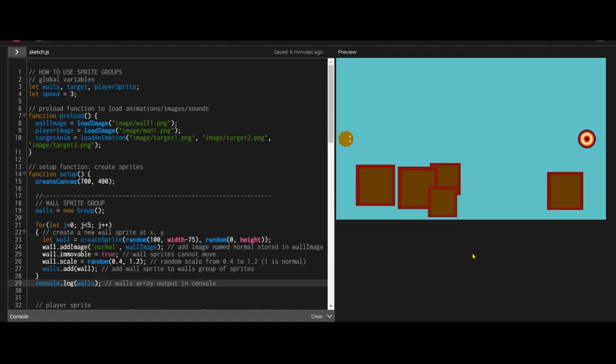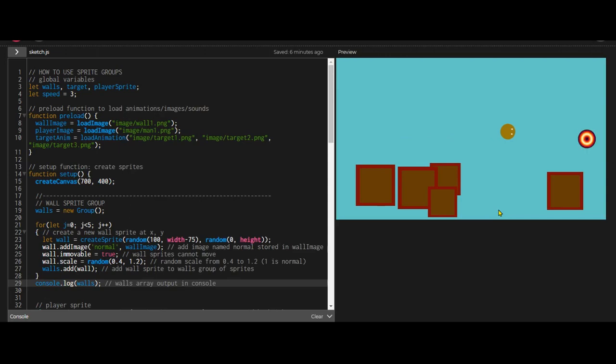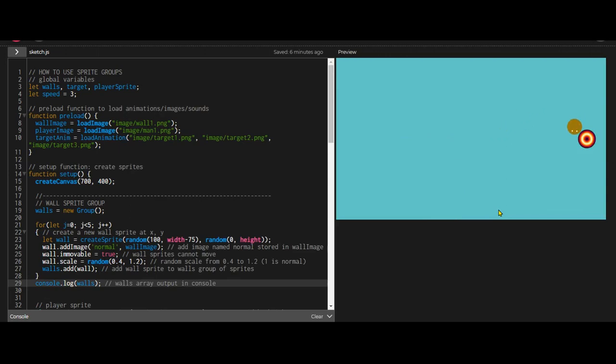So in this demonstration, I've got a group of five walls or boxes and a man and a target. And in this little game that I'm building here, there will be moving objects added later, but he has to get to the target and then there'll be a new level.